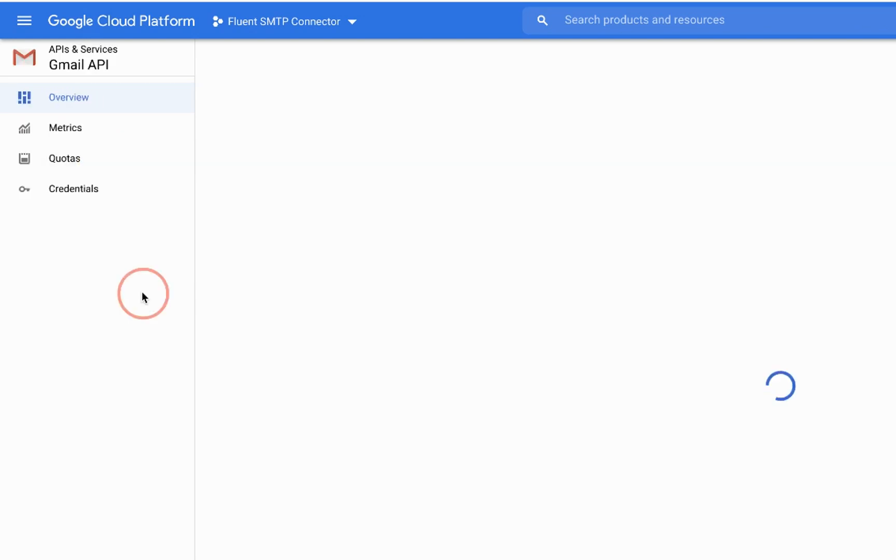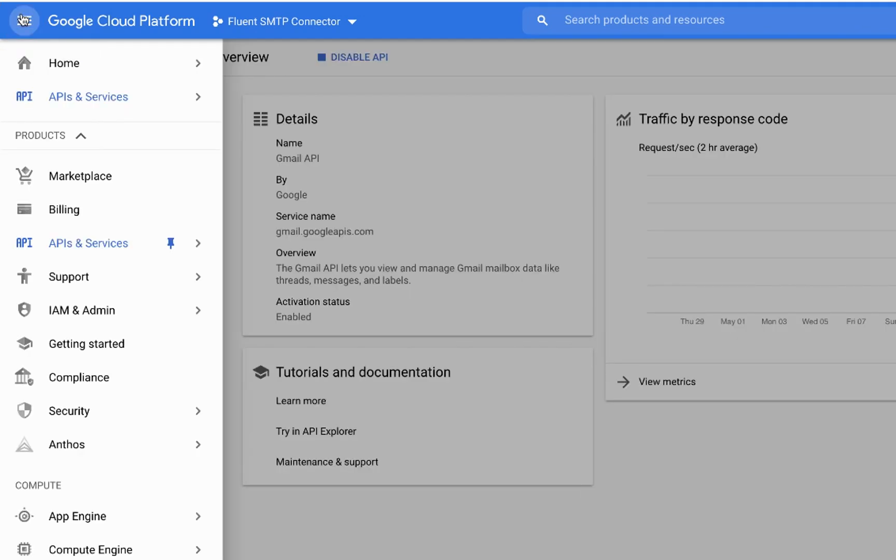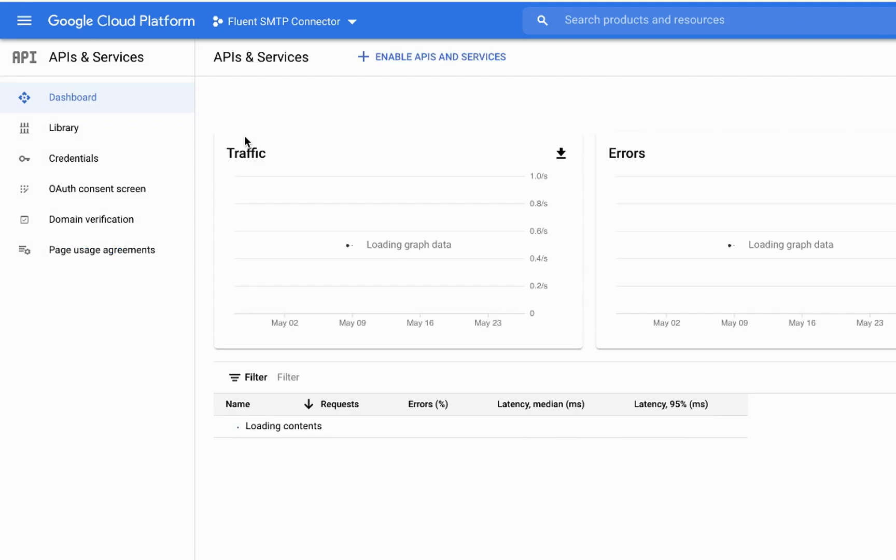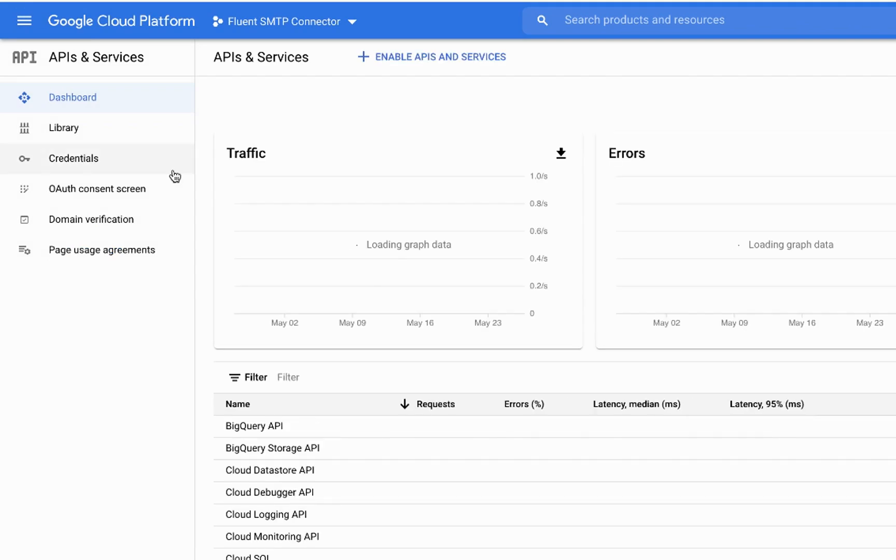Once it's done, click that again and go to dashboard. Then click on the OAuth consent screen.